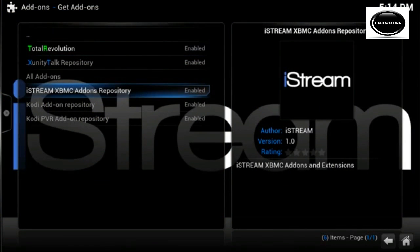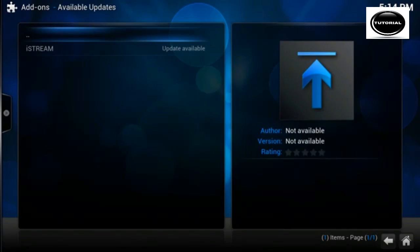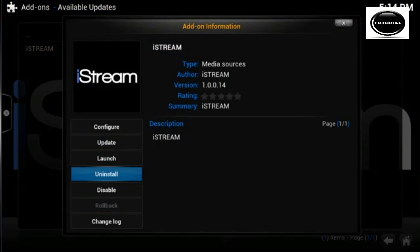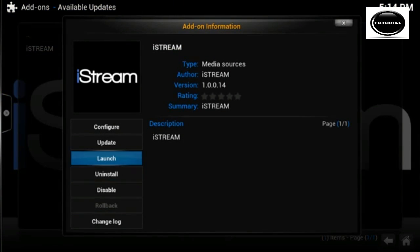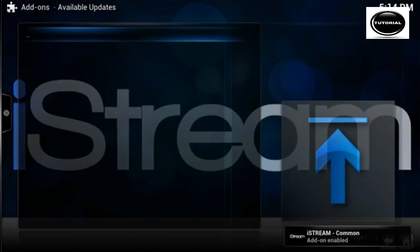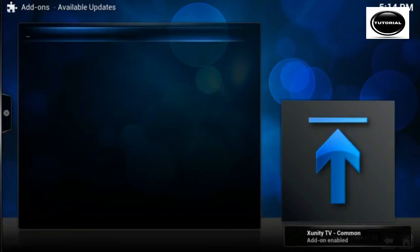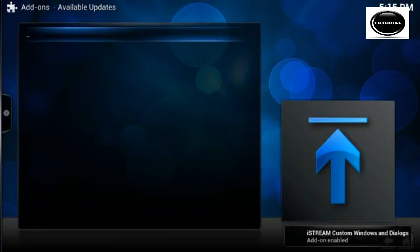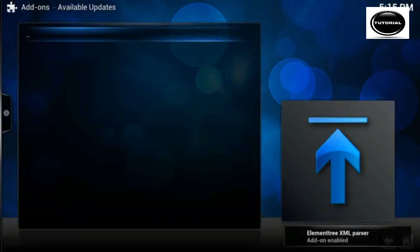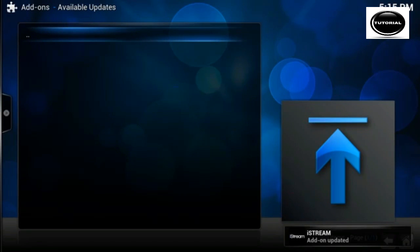So what we need to do, go into our add-ons section and go to the iStream repo. Actually, yeah, we can go there, go back to available updates, and we can update it there. It says iStream needs an update. You could have gone in the other way, but you can also do it this way via the available updates section. And you can see there down at the bottom it says Zunity.tv common is being updated, so that's good. And there should be some others, so yep, they're all updating nicely. And I think the final one should be iStream. There we go.